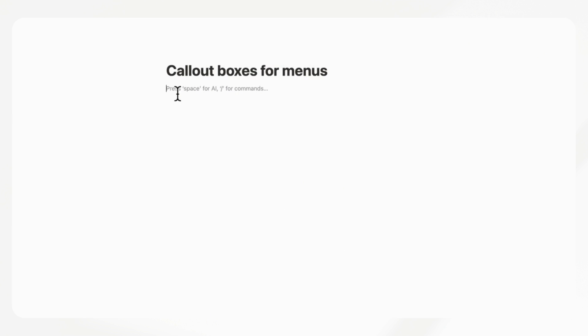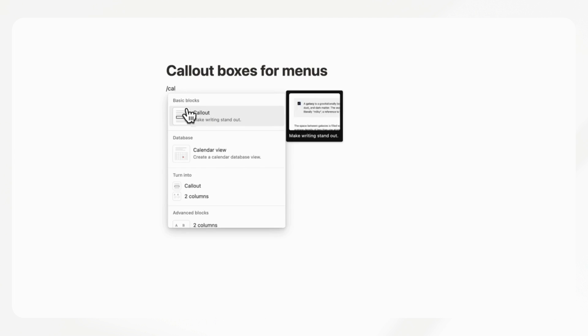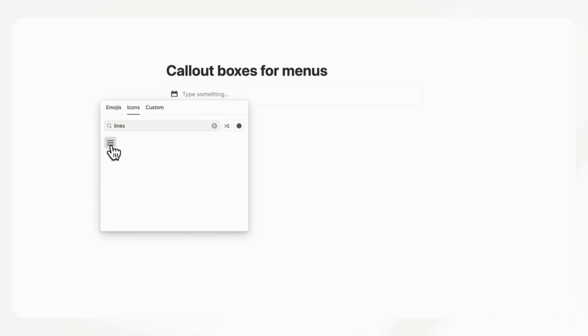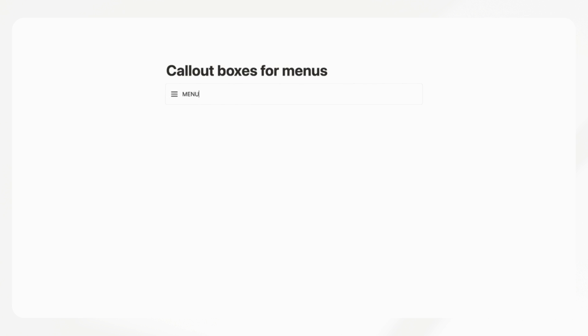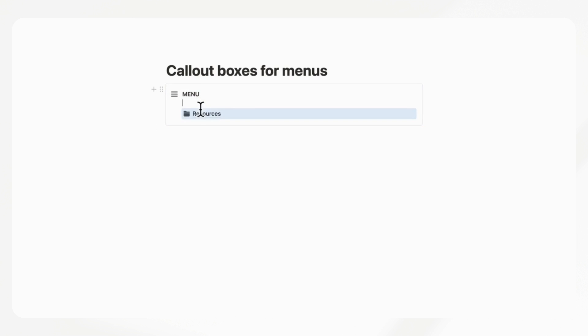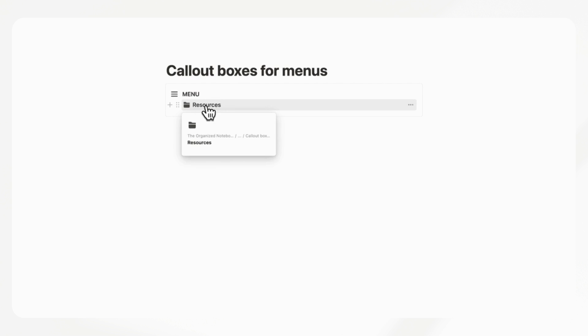The next thing that we use very often is callout boxes for menus. To do that, type slash callout. What we like to do to make it look more menu-like is to change the icon into something with lines, which you can find easily. Name it something like 'Menu' and bold it. Then under here, you can start adding pages — for example, slash page, name it 'Resources', and even add a folder icon. If it pops out, you can easily put it back into the menu, and you have your first item.